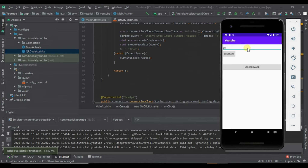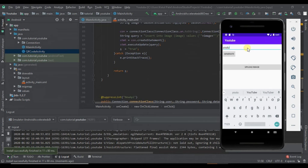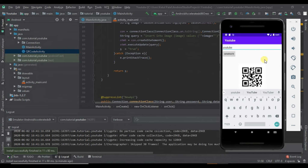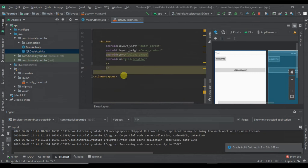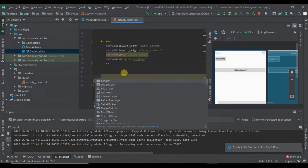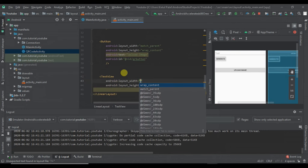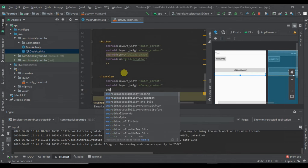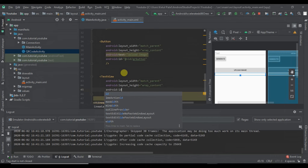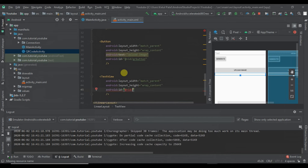We will generate a QR code — click Generate. You can see a QR code is created. When we click on the upload button, our code will work. But first let's create a status flag. At the bottom of the button, we will create a TextView with width match_parent.